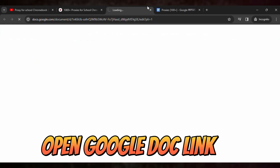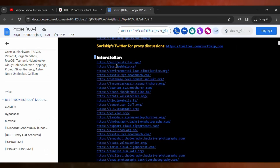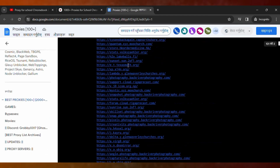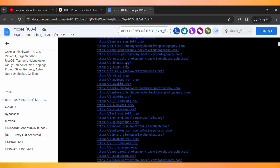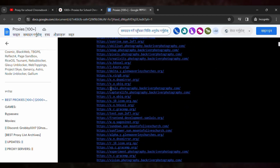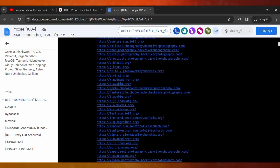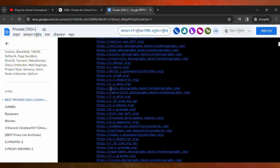Once you click the docs file link, it will open a webpage where you can see the list of unblockers that you can use to unlock any website on your school Chromebook.